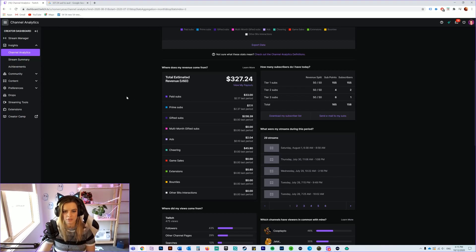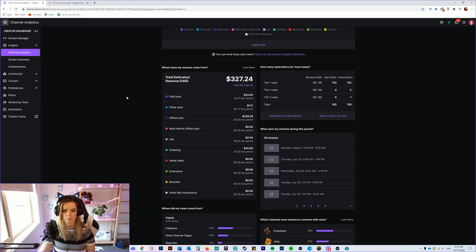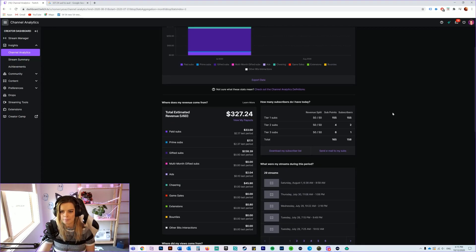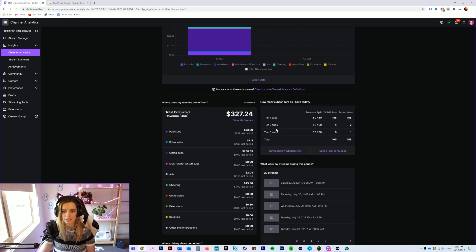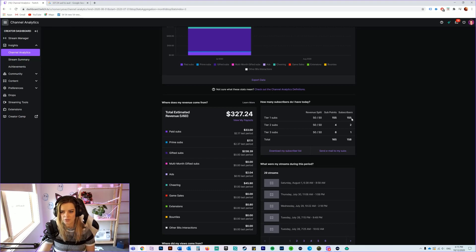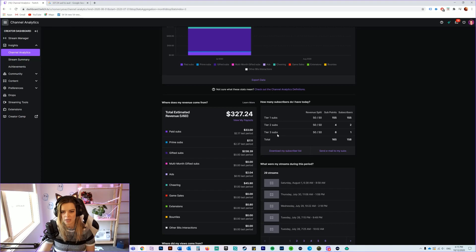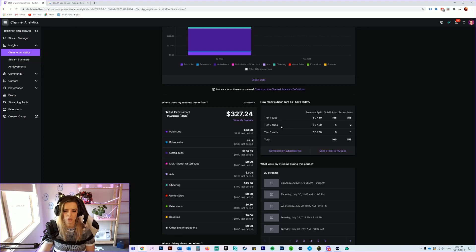Up here as well you can see the breakdown of the tier 1 subs to tier 2 subs and tier 3 subs. So I got 155 tier 1 subs, I got 2 tier 2 subs and 1 tier 3 sub. So basically each stage costs more money to subscribe to the channel, but they do unlock more emotes if that's what they want to do and they're also helping to support the channel as well.